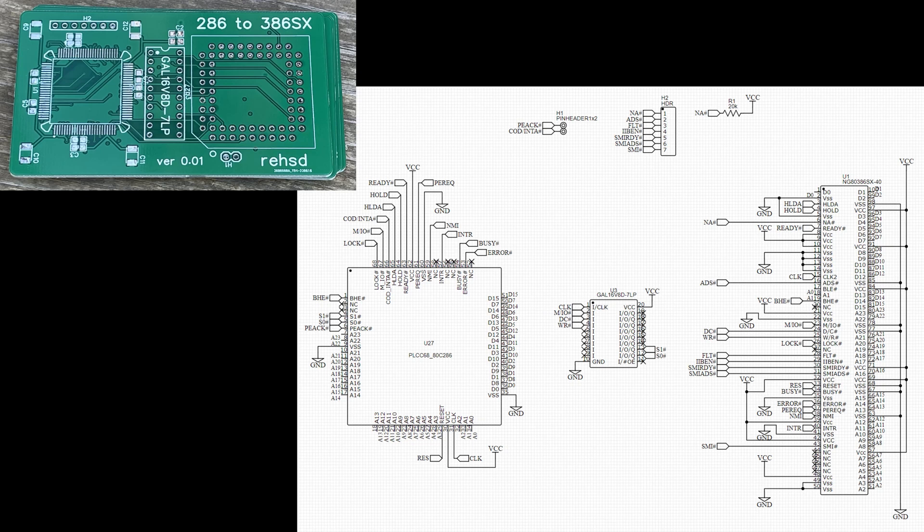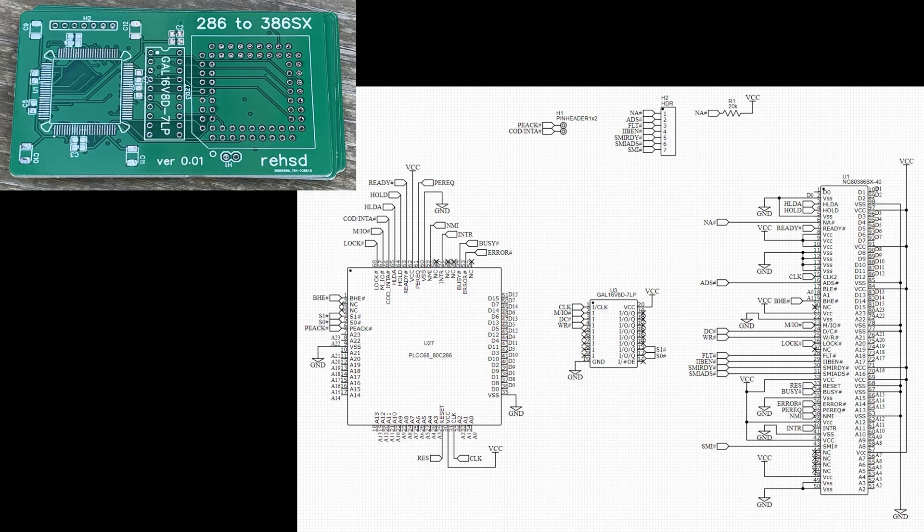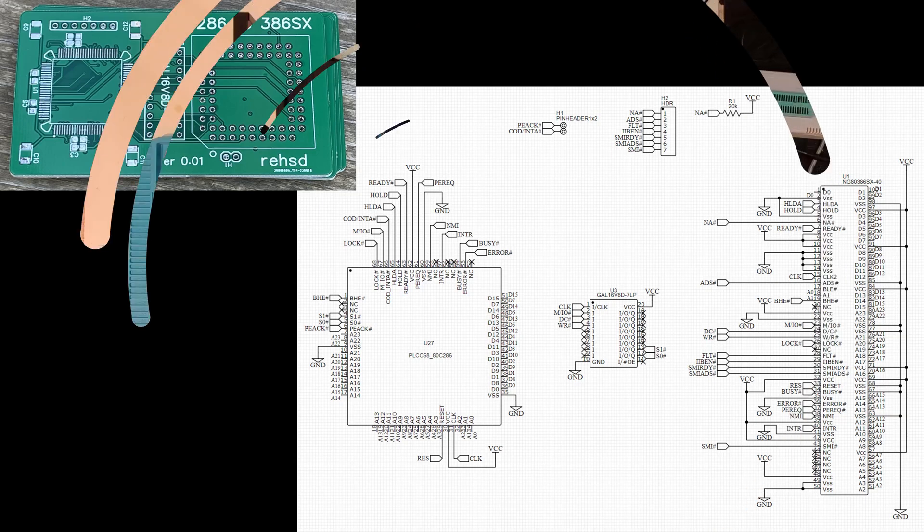On the design of this, I basically have a connection to plug into a socket on my motherboard. I have the 386SX itself, and then I put a PLD in the middle. Specifically, I'm using a GAL 16V8D.